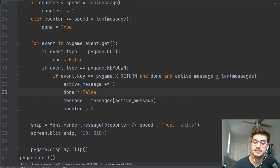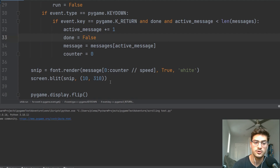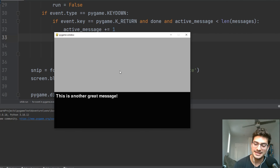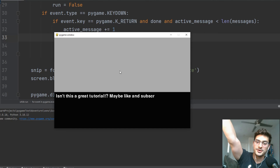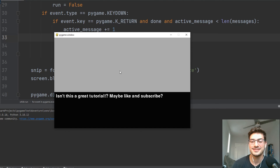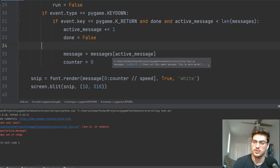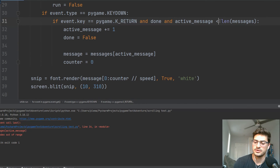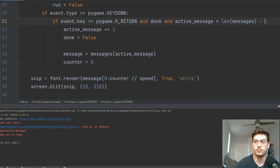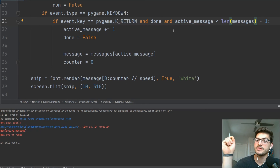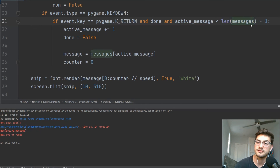Let's check that out. 'Check out this sweet message. This is more words.' Press Enter — bam, it restarts: 'This is another great message.' Press Enter again: 'Isn't this a great tutorial? Maybe like and subscribe.' Pressing Enter too early does nothing. But pressing Enter after the last message threw a list index out of range error. The fix: change the condition to active_message less than len(messages) minus one, because length returns a count while active_message is a zero-based index.